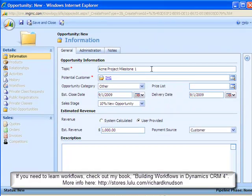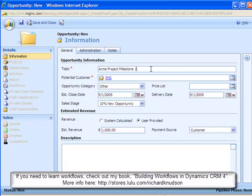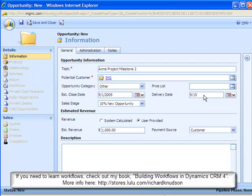And when the new opportunity form is opened, you can see that all of the values on the fields from the parent opportunity record are prefilled here. So now all I have to do is change a couple of things about this child record, such as in this case maybe the delivery date from 9-1 to 9-15. And I can save and close.